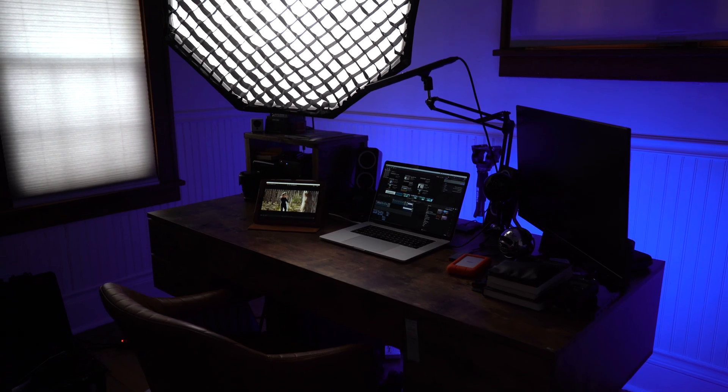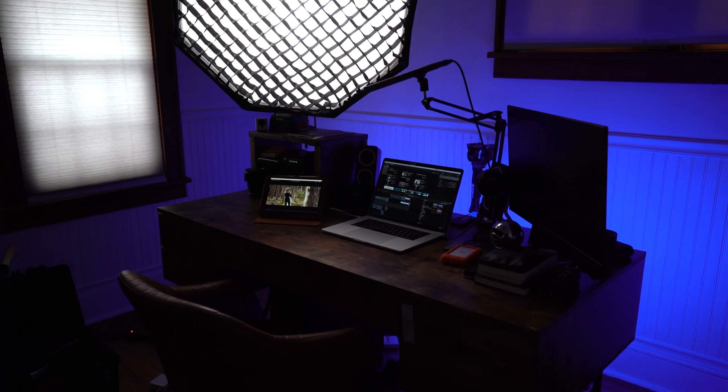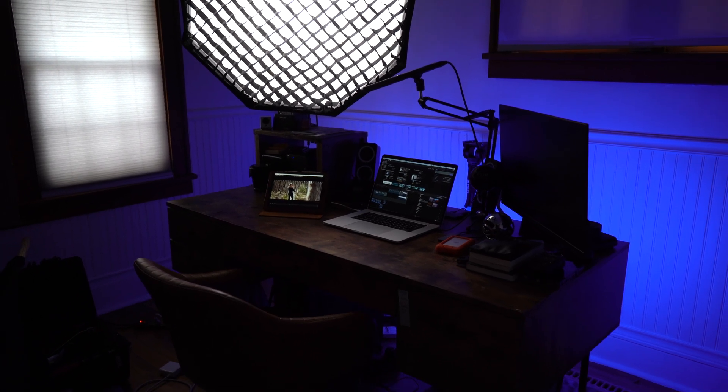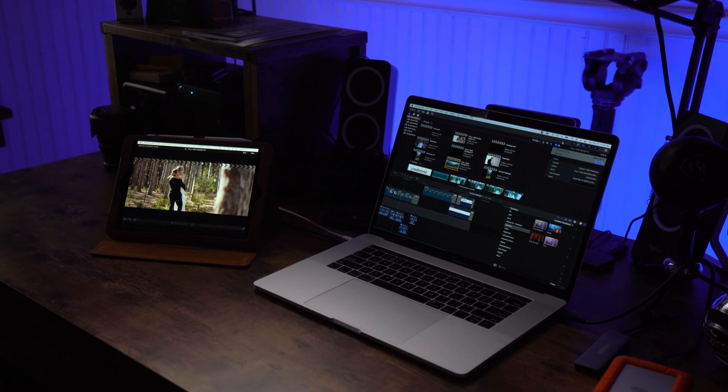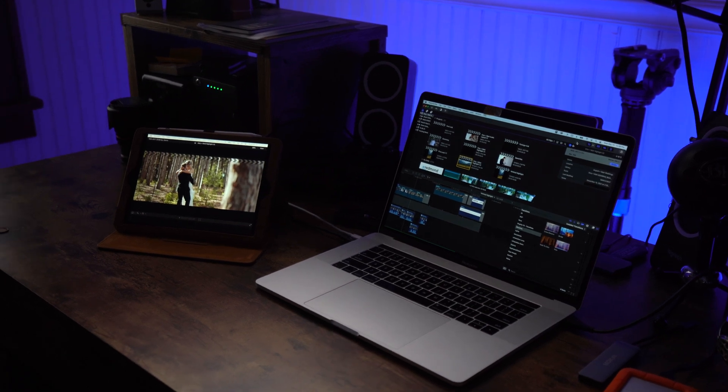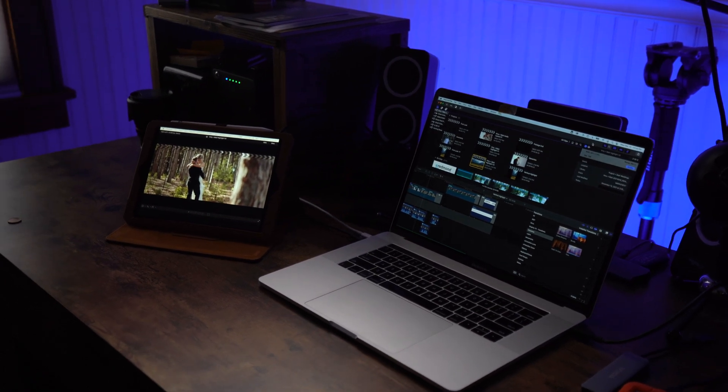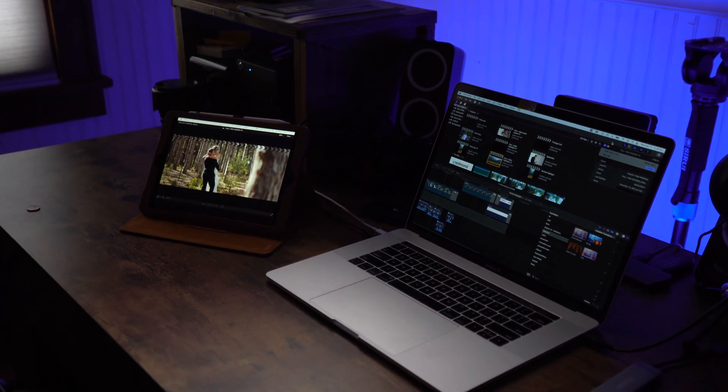Hey, what's up, Bobby here from Wedding Film School. A while ago I started using an iPad as a second monitor in my editing setup, and I love it so much that I think every single wedding filmmaker should be considering this awesome option moving forward.